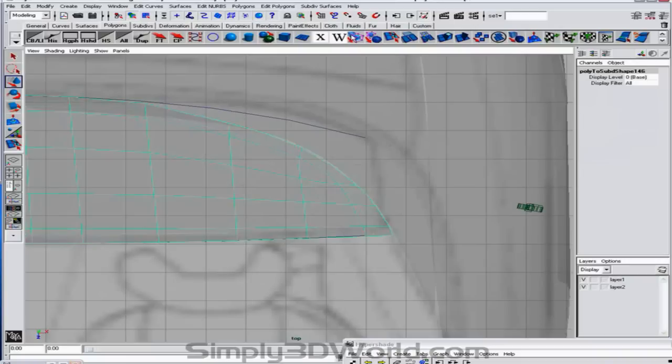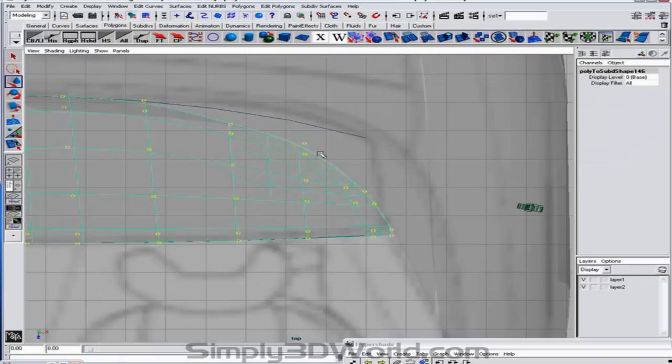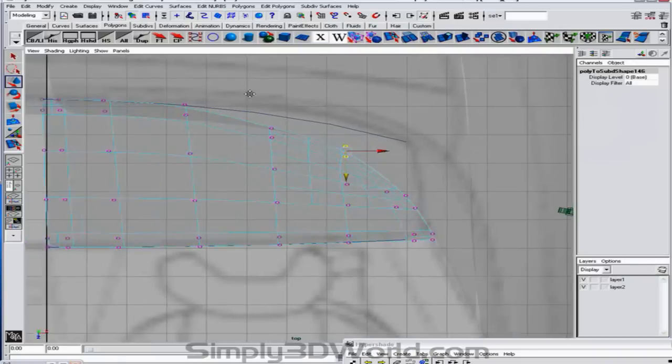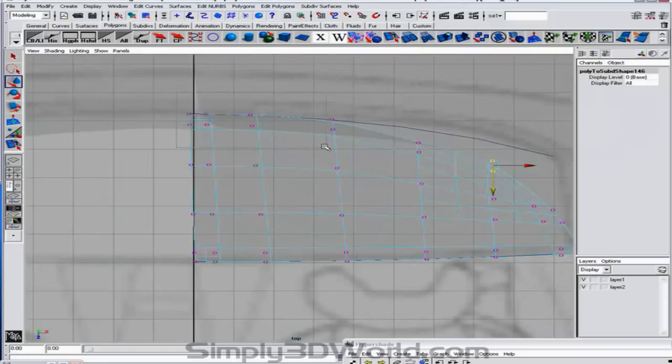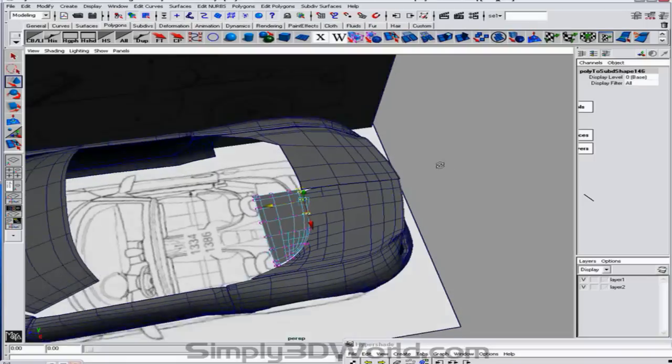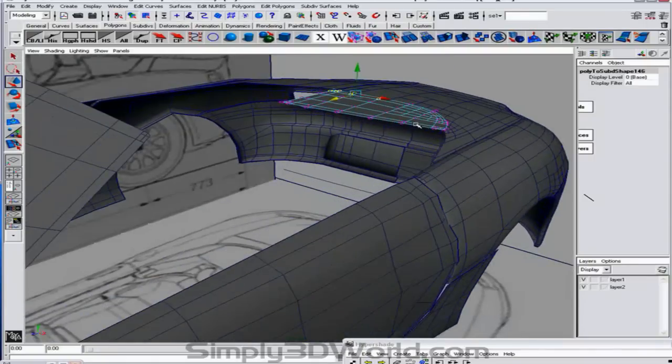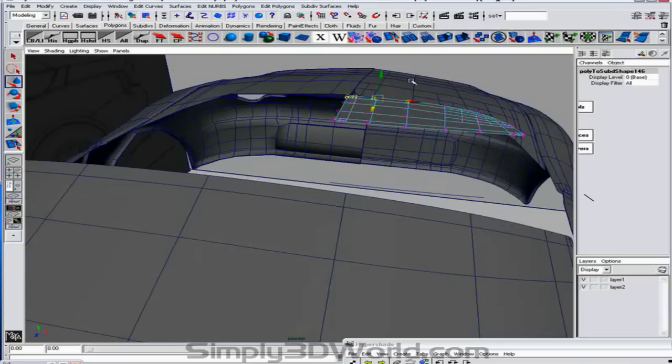And again. Just keep moving back and forth. Making sure that you're getting it where you need it to be. So that'll match up nice and clean for us.